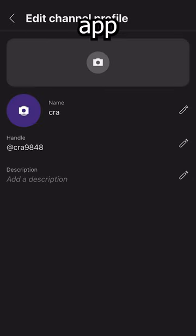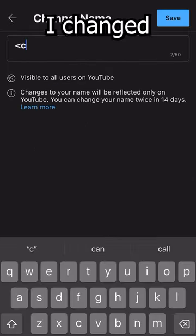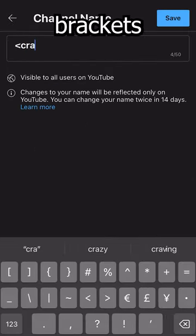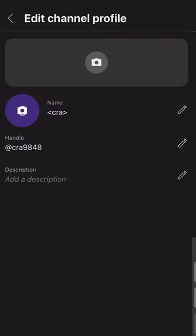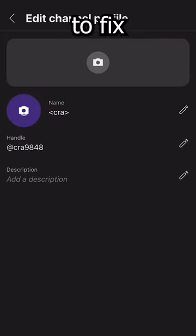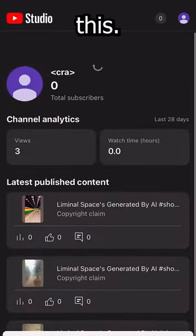It's actually not that hard. I didn't do much hacking. I just opened the YouTube Studio app, and then I changed the name to have brackets on the YouTube Studio app. Come on, YouTube, you gotta fix issues like this.